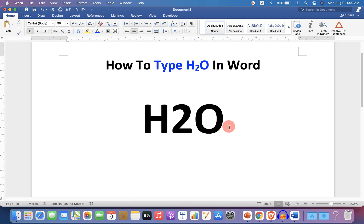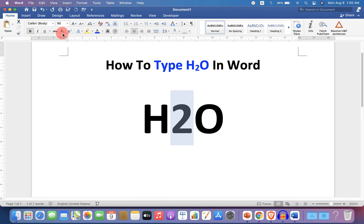Then select the number 2 and you will see here the option X subscript at the bottom. Click on this subscript option to subscript the number 2.